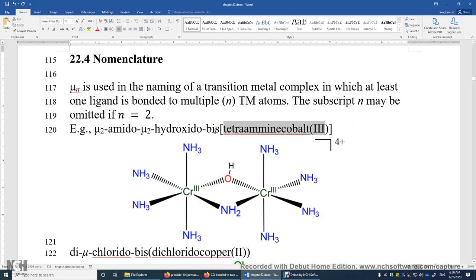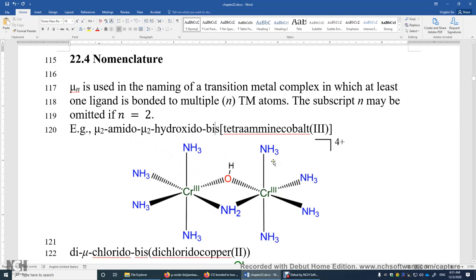We use bis, tris, tetrakis, pentakis for two, three, four, five complicated complexes or ligands. So this is bis — with four amine ligands, tetraamino — giving us bis(tetraamine)chromium(3). That's the name of this transition metal complex.